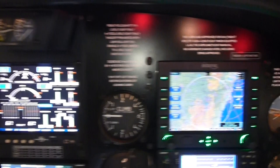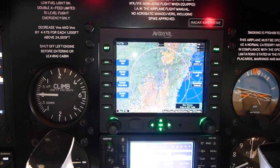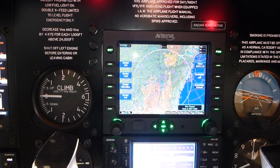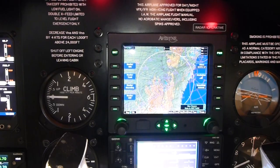On this side here we have the Avidyne multifunction display with moving map, nearest airfield, airport data, and weather radar. The radar is currently inoperative, stuck in test mode, something to do with the nose gear switch I believe.